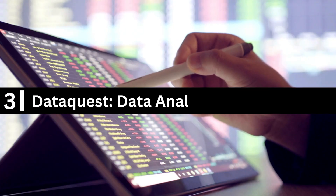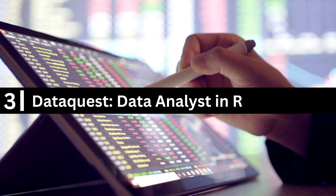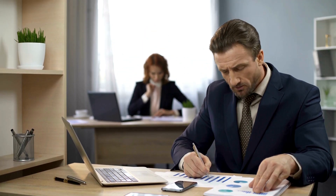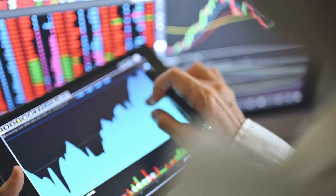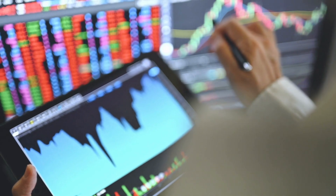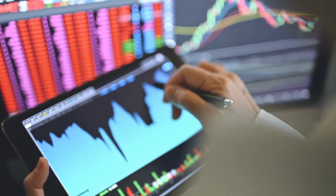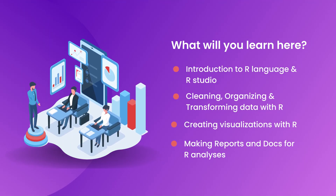DataQuest Data Analyst in R. DataQuest is an interactive online learning platform that offers a variety of courses in data science, including the Data Analyst in R Path. This path is designed to teach learners how to clean, visualize, and work with data using the R programming language. The course is aimed at beginners and intermediate-level learners and consists of 19 courses, from a basic introduction to data analysis to advanced courses such as data cleaning and web scraping. Topics covered include introduction to R and RStudio, cleaning, organizing, and transforming data.